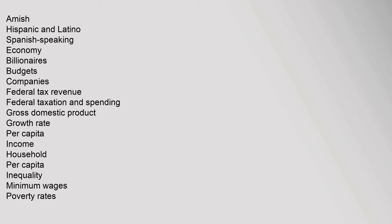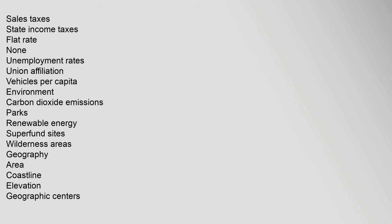Economy: billionaires, budgets, companies, federal tax revenue, federal taxation and spending, gross domestic product, growth rate per capita, income household per capita, inequality, minimum wages, poverty rates, sales taxes, state income taxes, flat rate, none, unemployment rates, union affiliation, vehicles per capita.